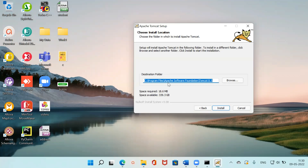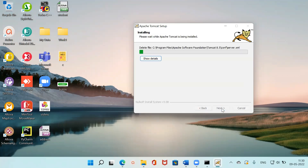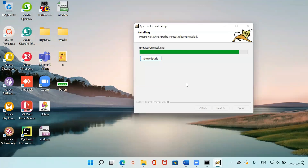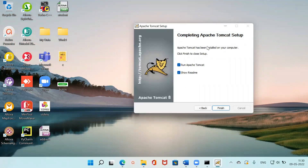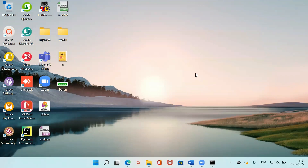The destination folder is in the C drive under Program Files, which is fine. You can change it if needed, but I'm keeping it as is and clicking Install. Tomcat is now installed on the system. It's prompting to run Apache Tomcat — I'll uncheck both checkboxes since I don't want it to run right now. Then click Finish.